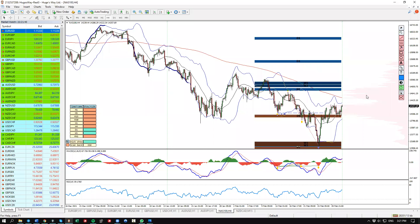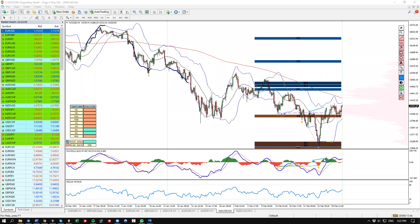Now let's talk about the chart. What do we have on the NASDAQ? As I said, this is a follow-up to the weekly forecast. If you missed the weekly forecast, please make sure to watch — you can find it in the channel or via the direct link in the top right corner of this video. You will see my full analysis and explanation behind the NASDAQ.